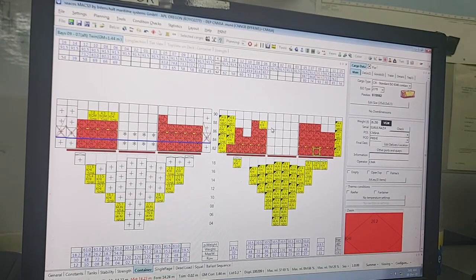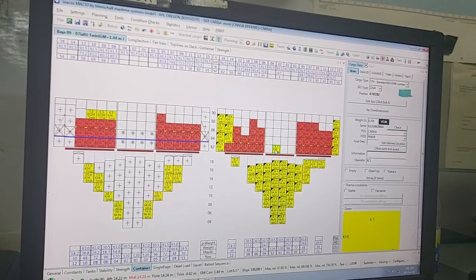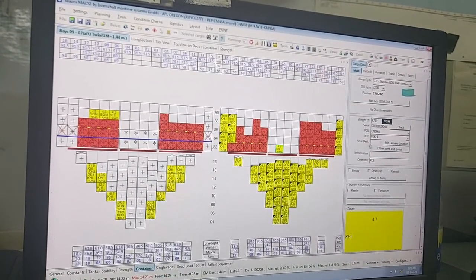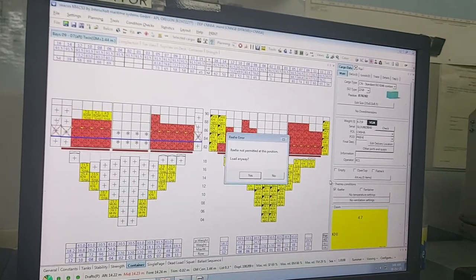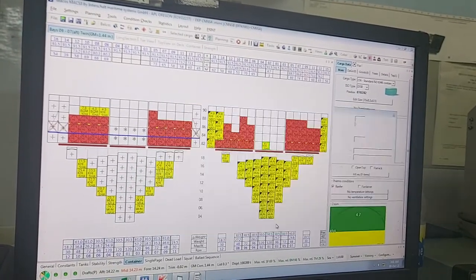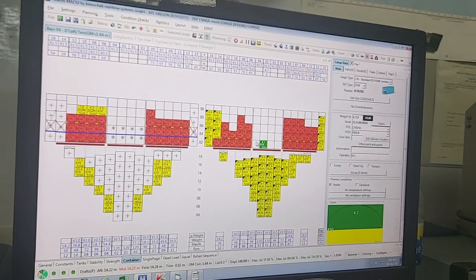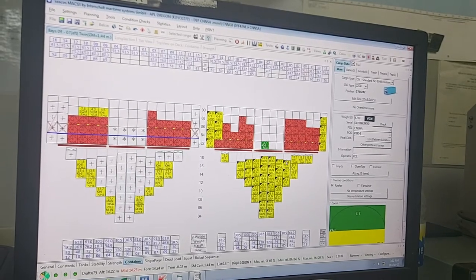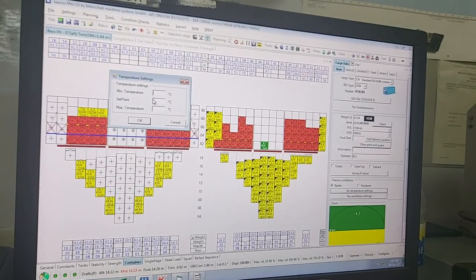Let's say your planner tells you a unit you have loaded is a reefer unit, but it is showing as a normal unit. To mark it as reefer: highlight the container, check all the details, then mark it as reefer. The software will give an alarm — it's a very good software, it will tell you reefer is not permitted in this position. But regardless, I'm just loading for your reference. Once marked as reefer, you see it turns from yellow to green color.